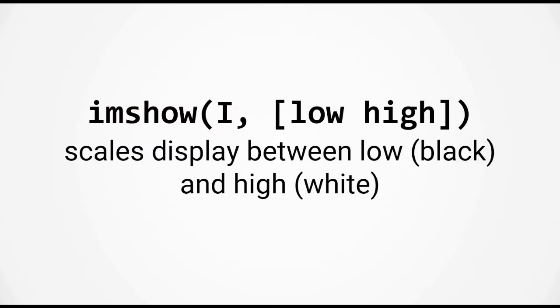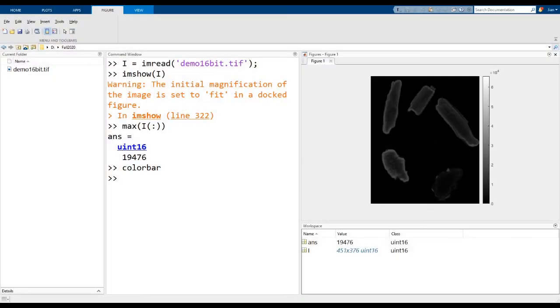So to handle this problem, you can change the way the imshow displays an image by providing a second argument to imshow. And the second argument should be a two-element vector. The first element is the low value. Any pixels which have the low value or less will be displayed as black. The second element will be the high value. And any pixel that has this value or higher will be displayed as white.